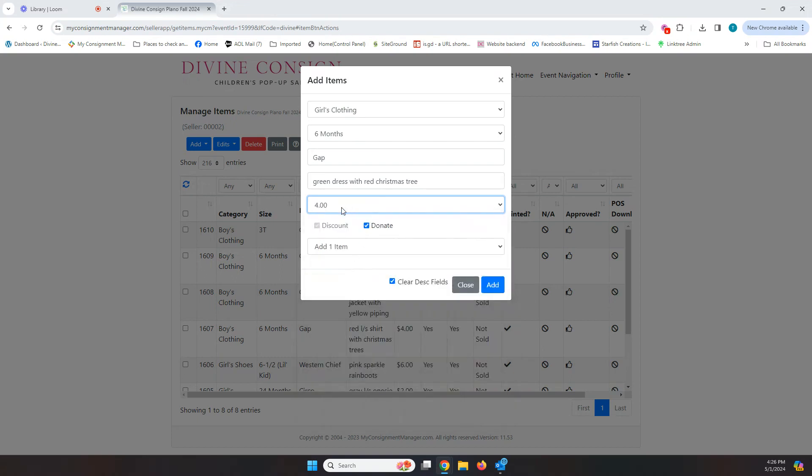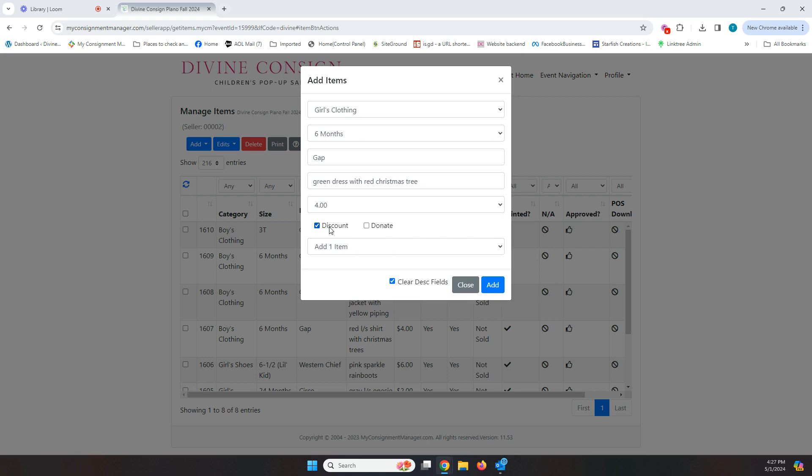So I'm going to choose my price and then are the discount and donate boxes. These two will always be automatically checked. The system is set up to automatically check them. And so if you don't want to donate something, if you want it back, you'll need to uncheck that box. If you don't want to discount something and discount means on our half price night it goes 50% off, on our 75% off morning it goes 75% off if it's still there. We do suggest you always leave this box checked because we have found that items are 20% more likely to sell in general if they are marked to be discounted because the people that come back and shop on half price and 75% off days are only looking for discounted items almost exclusively.